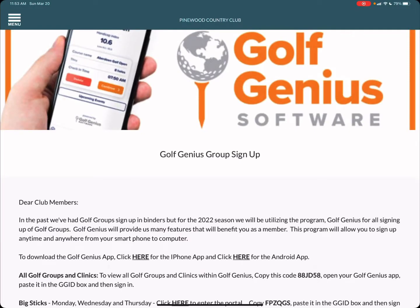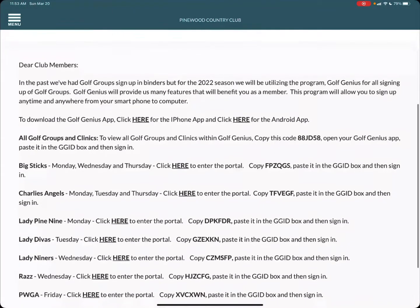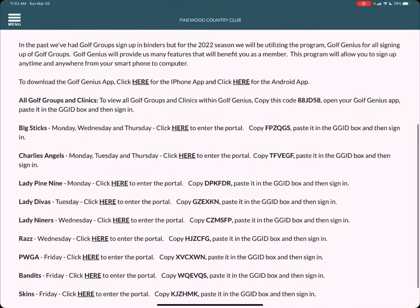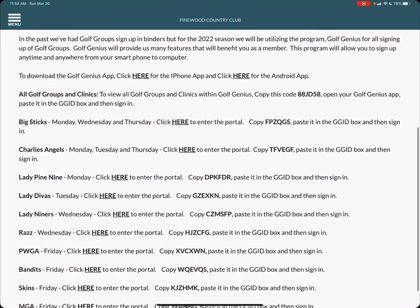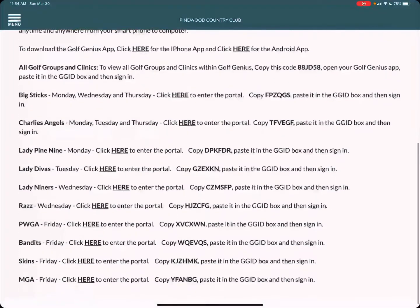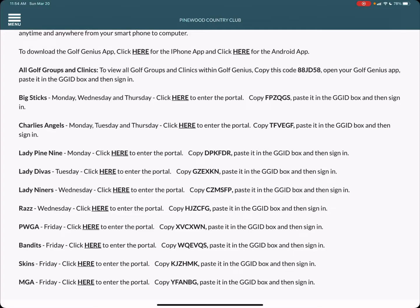Within this tab it will provide you with all necessary information such as downloading the golf genius app to your phone or Android, a separate listing for each golf group. Within each separate golf group you will have a separate GGID code which is in short for golf genius ID and then you'll go ahead and click here to enter the portal.